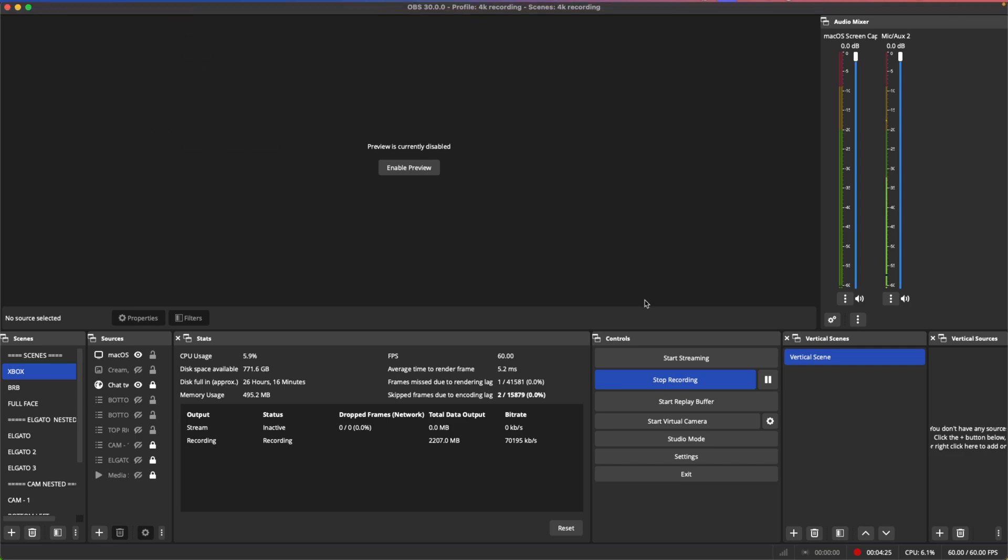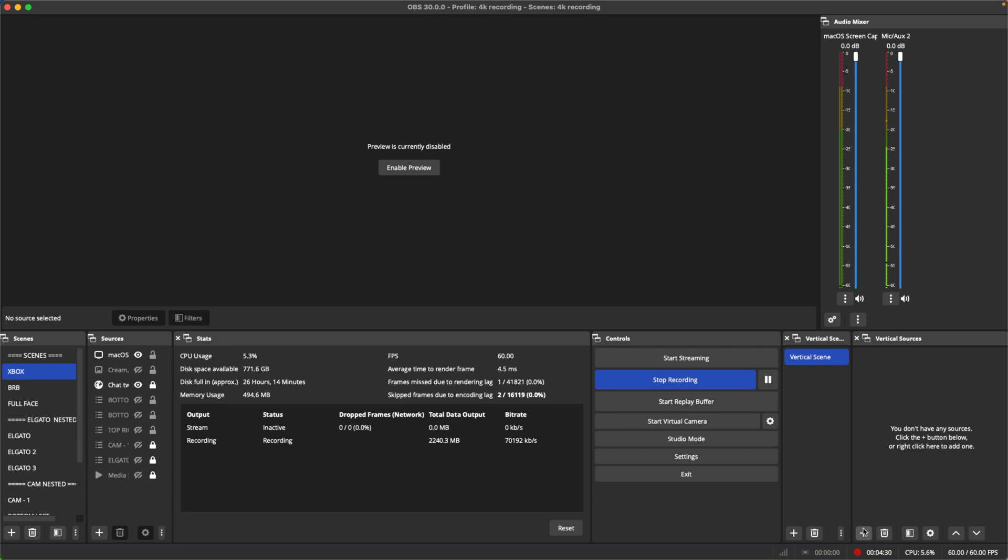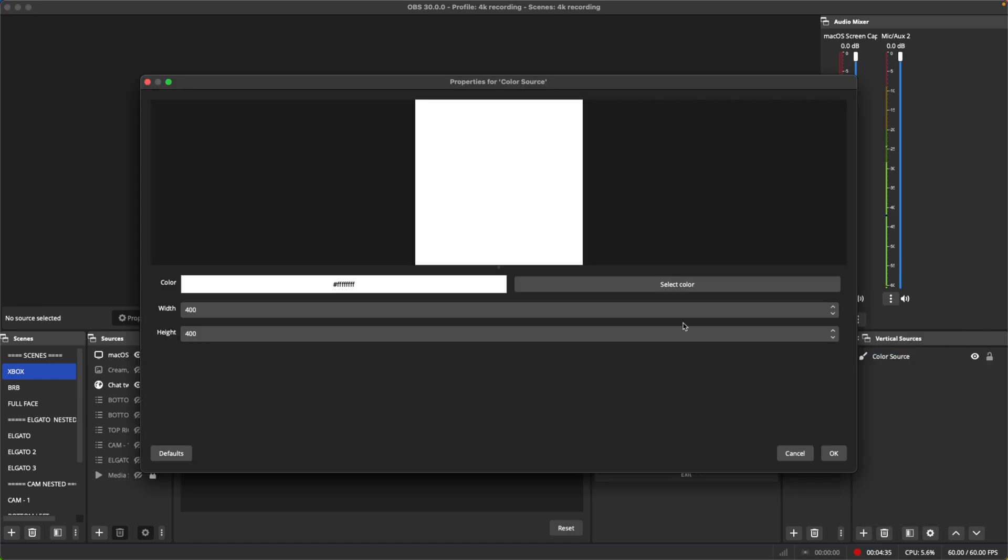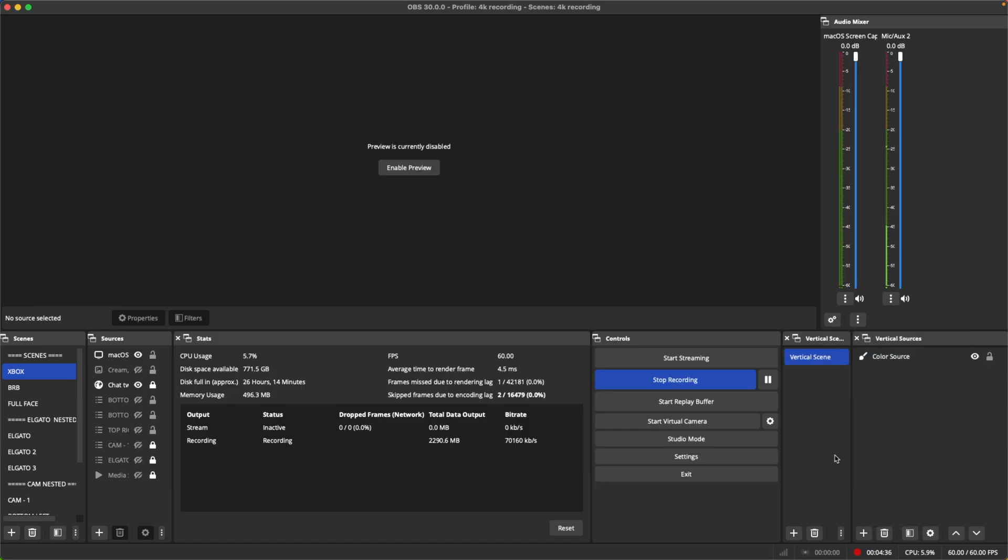But I should be able to test it out though. Go ahead and add a color source or anything in here - new, okay. When I did it before inside of the vertical plugin it would crash.